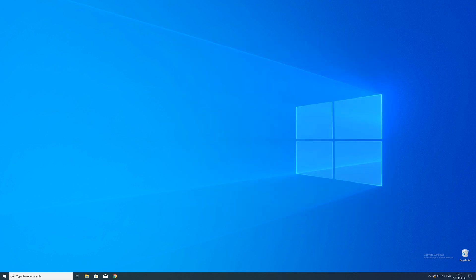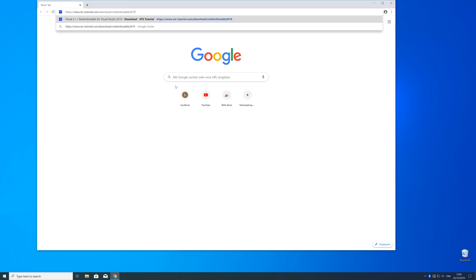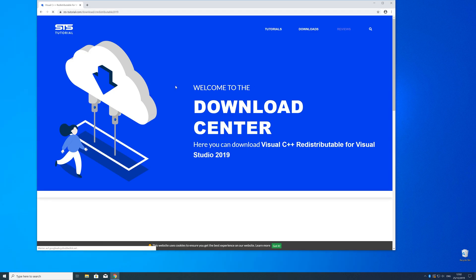So now we can download the package. For that, just head over to our website. The link is in the description and in the eye symbol in the upper right corner.